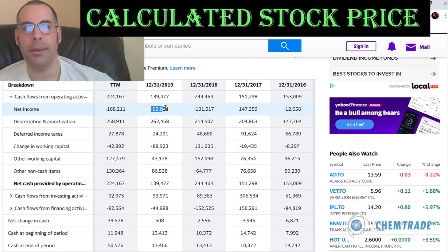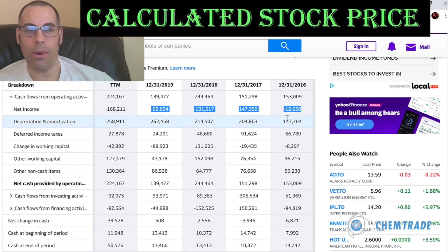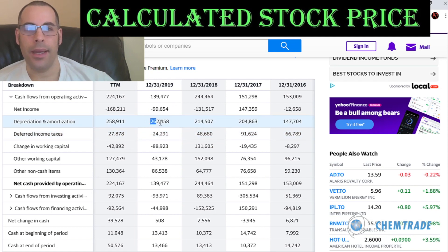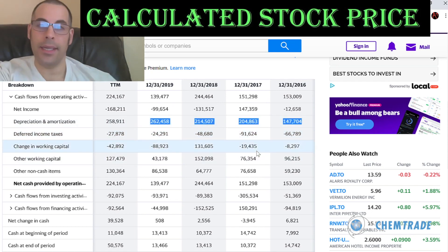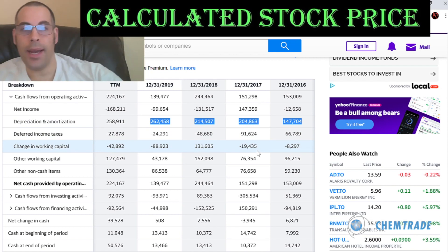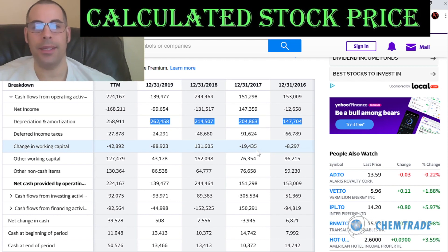You start with the net income. In three of the four years they had negative net income, but all four years they had positive free cash flows because you add back non-cash items. Each year they had lots of depreciation used as an expense on the income statement, which brings net income to negative. You have to add that back because it's not actual cash going out of the business.